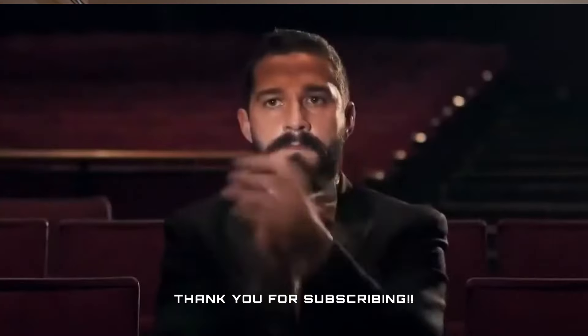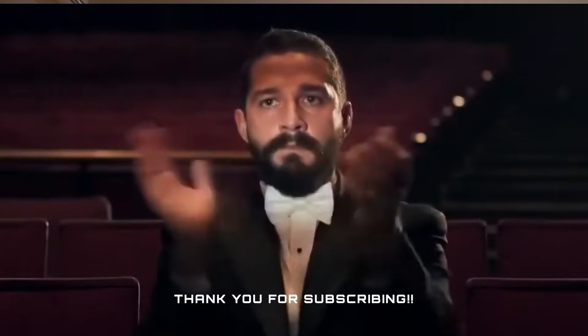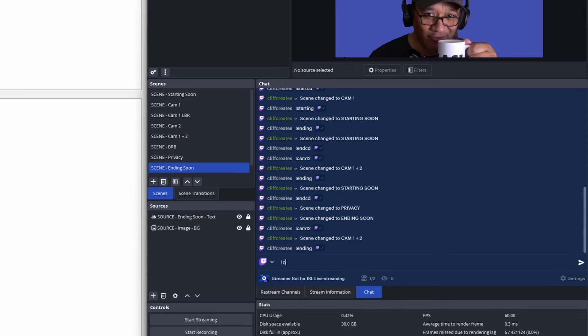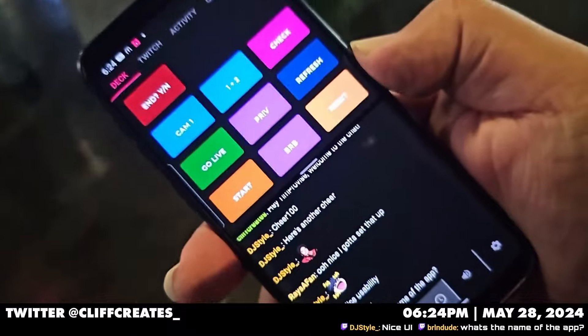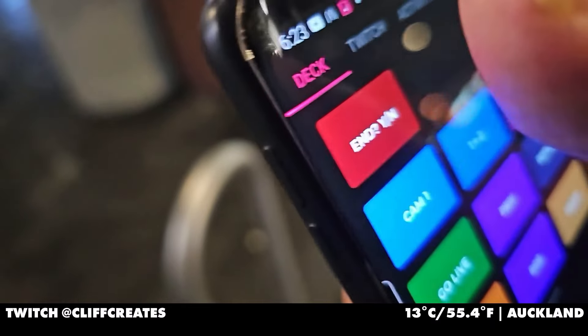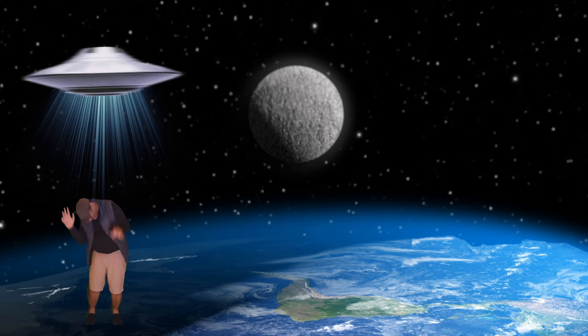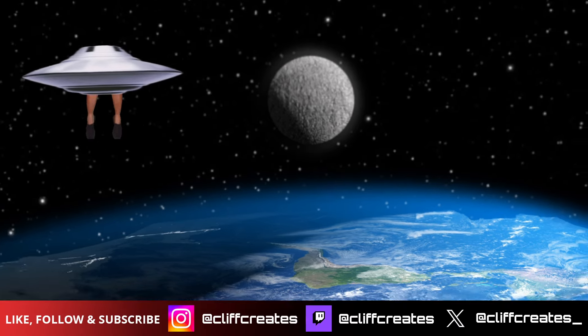But this is just the beginning — we've barely scraped the surface of what Streamer Bot can do. Make sure you're subscribed and have notifications turned on for the next video. For example, wouldn't it be better to replace all these chat commands with an IRL stream deck — skip all the typing for the tap of a button? You really don't want to miss that video.